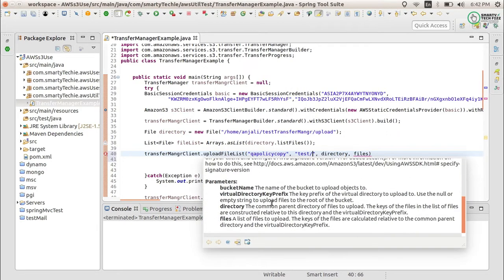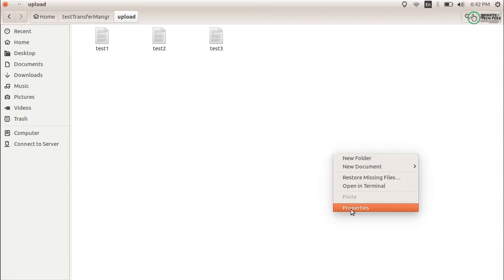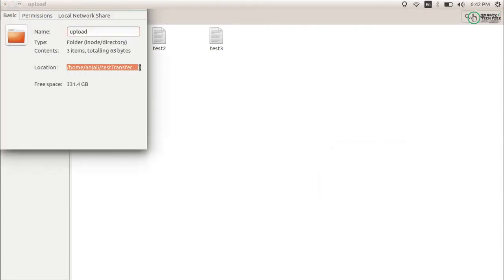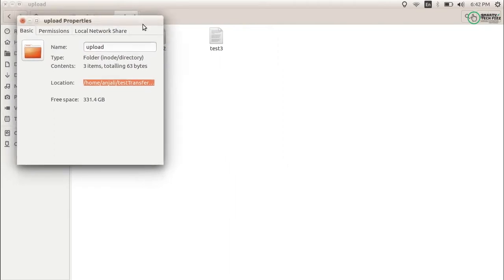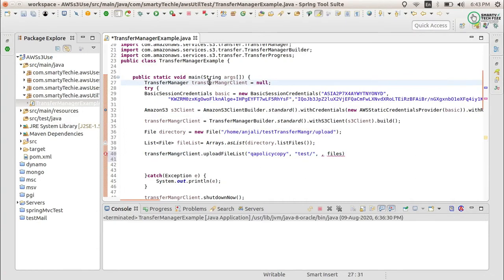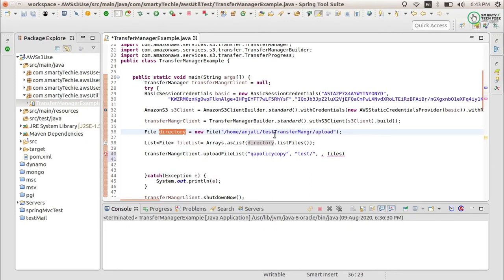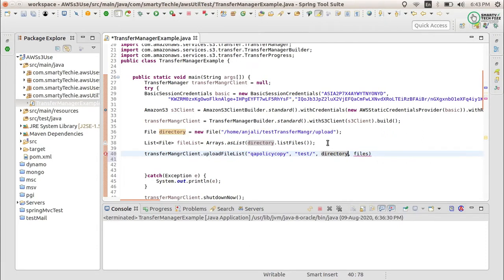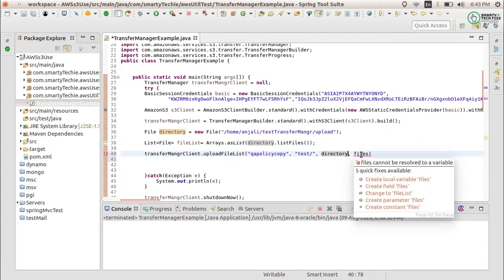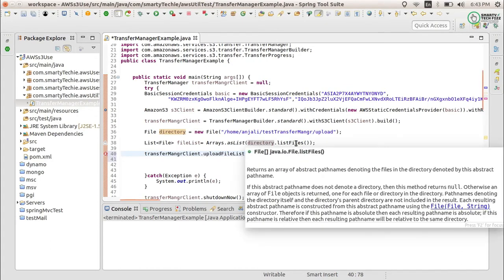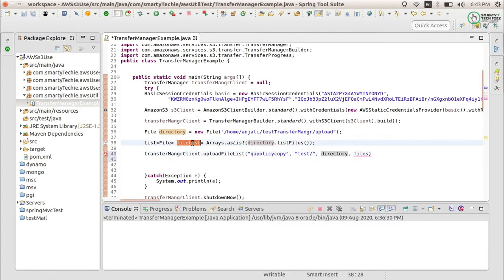Next you need to provide the local directory where your files are located. I can see here from the properties - this is my directory. In the code, I have already provided the directory from where I want to upload my files. If you want to upload all files, provide the whole list of files here. If you want to upload some files from this directory, just provide the name list one by one. I want all the files to be uploaded.